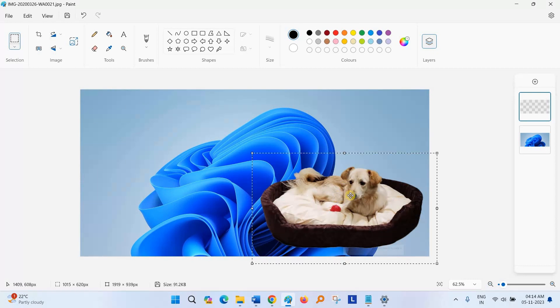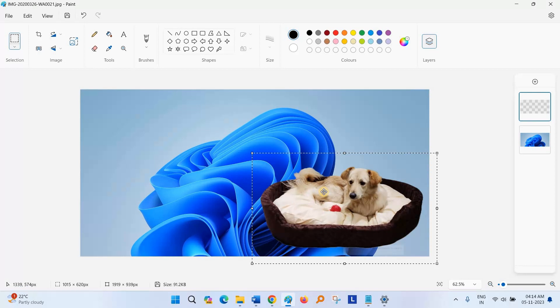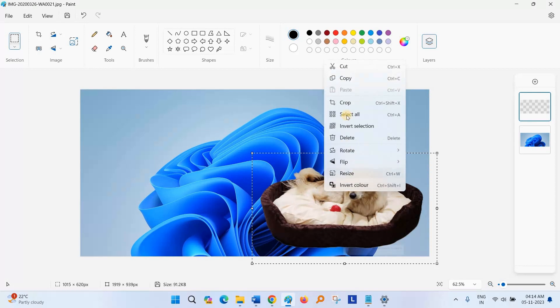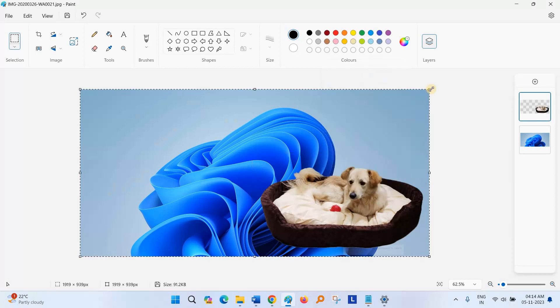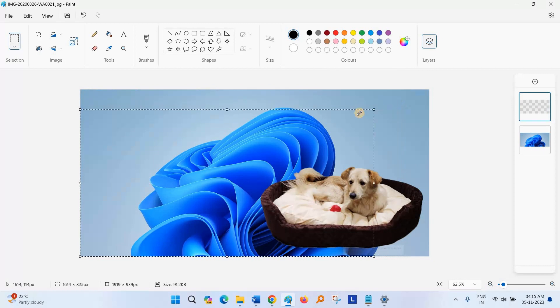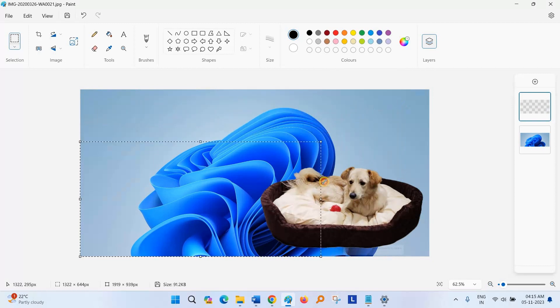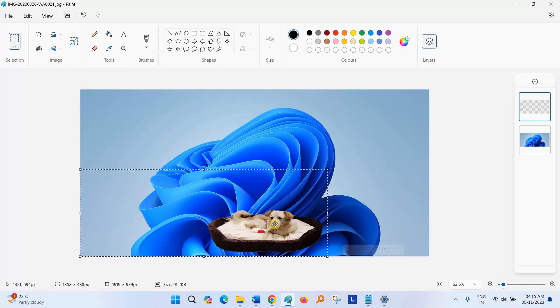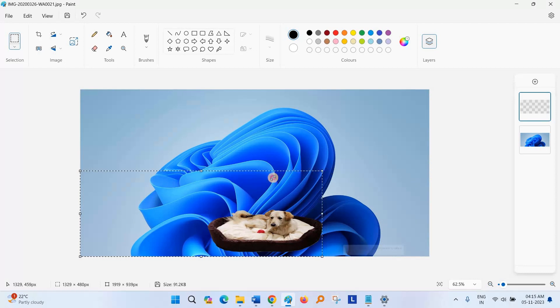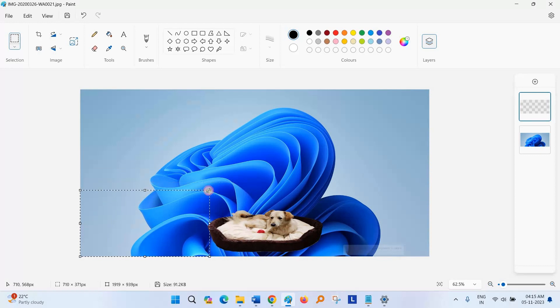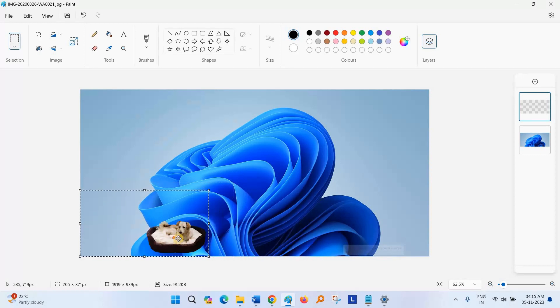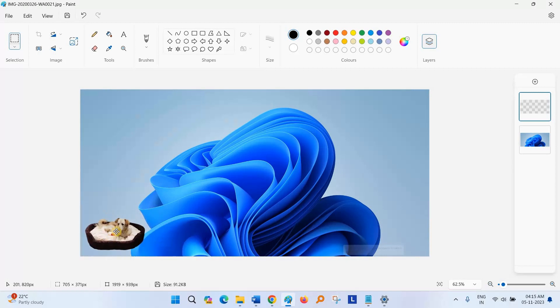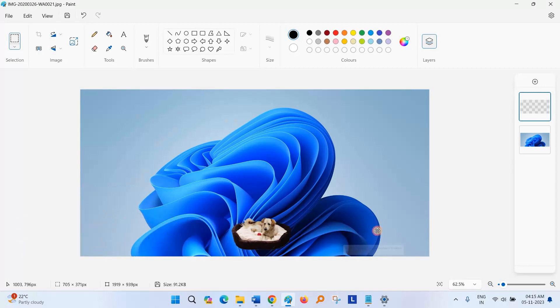Apart from this, you can change the size of this image. Right click, select all. The size is now smaller. If you want more small, drag it more, as you want.